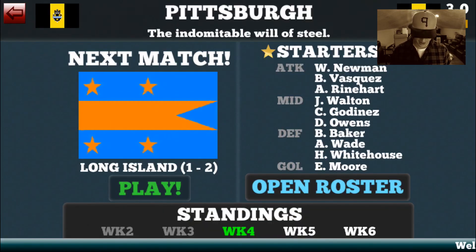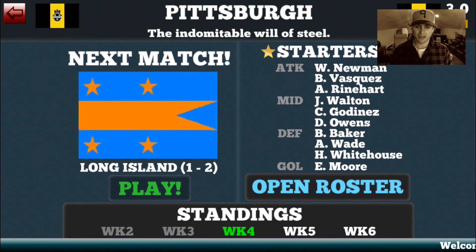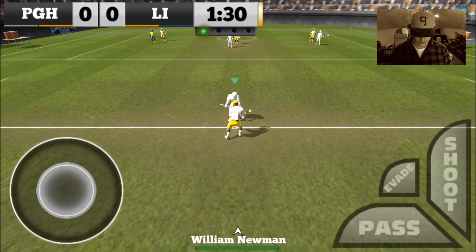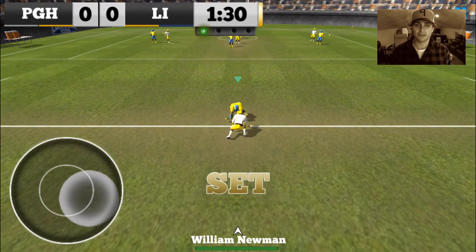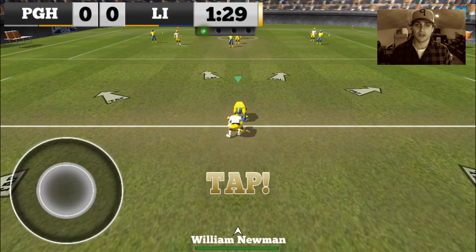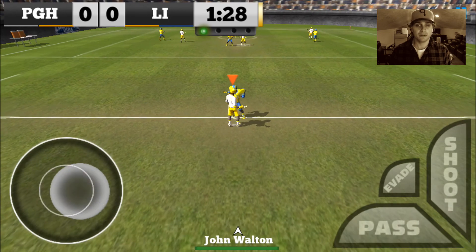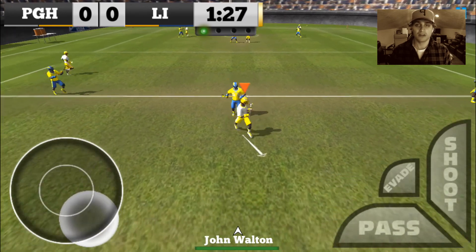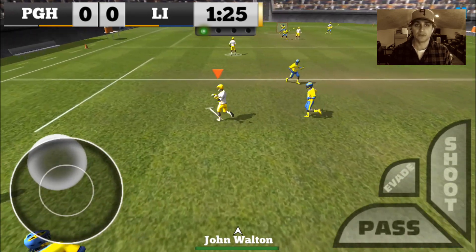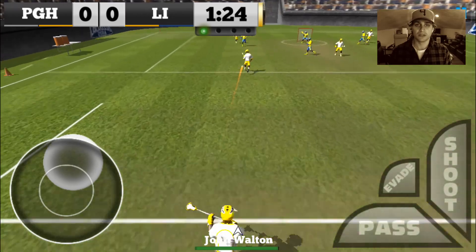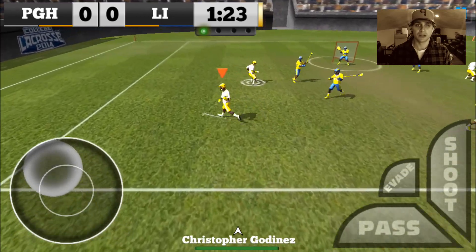This game I have Long Island, so let's jump right into it. For the face-offs, you've got to make sure you tap no earlier than when it says tap, because if you jump the whistle it is an automatic turnover.